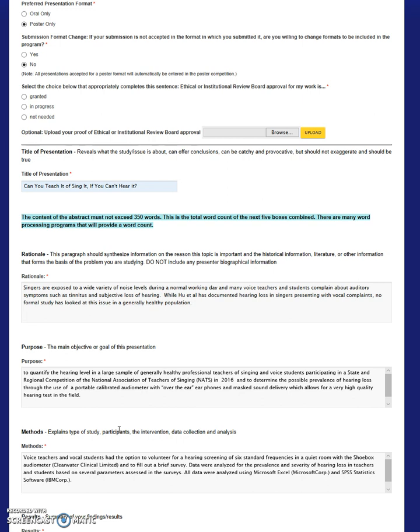The next item is the methods. This section should include information on the study design employed for your research. A description of the participants which details all information relevant to the study should be stated. Your section should detail information about any interventions or measures and the data collection procedure. Lastly, data analysis and statistical methods should also be included in this section.